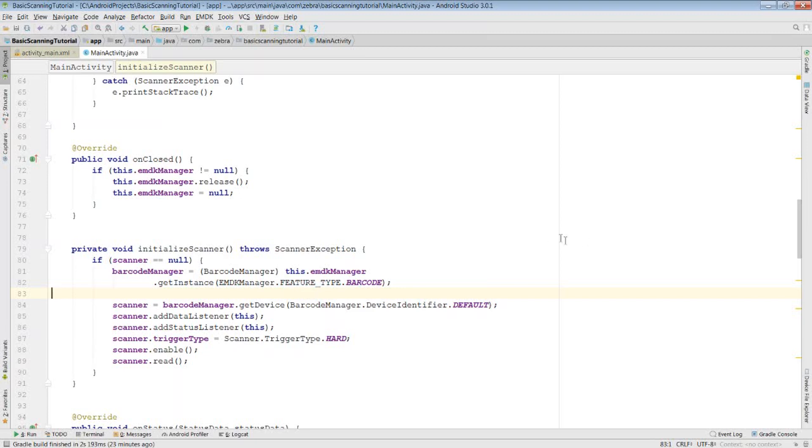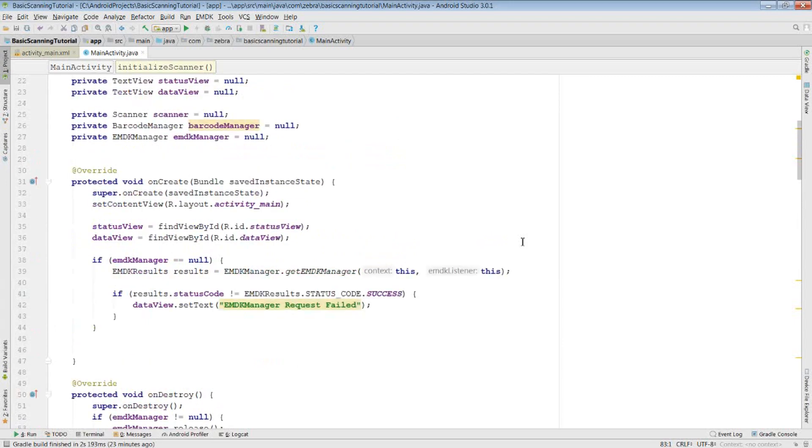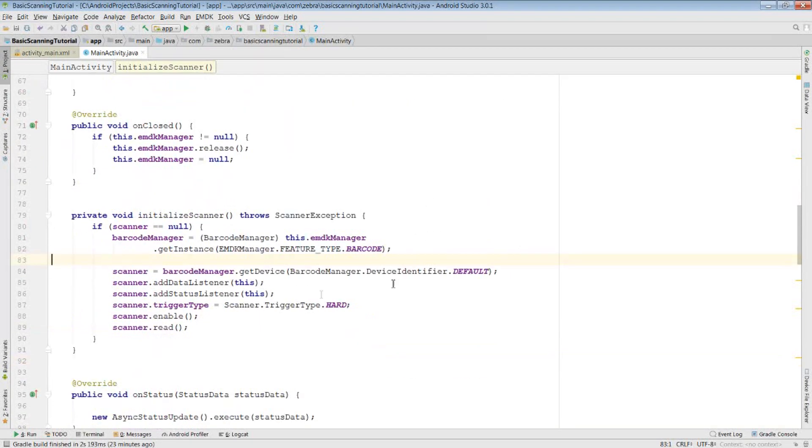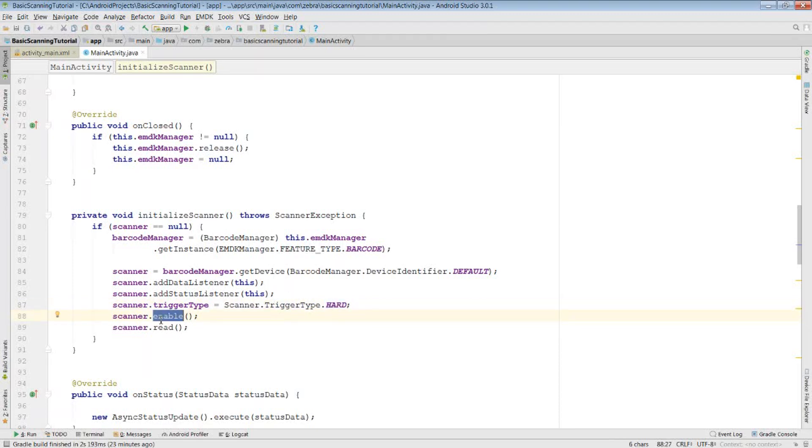To do this, we will need to implement the interface in our activity. I am also setting the trigger type to hard, which means I have to manually press the trigger to start my scanner. Enable turns on the scanner, but it's still waiting for us to press the trigger to start reading data.